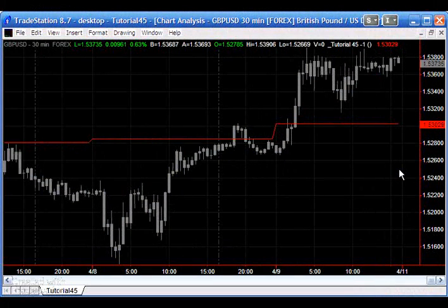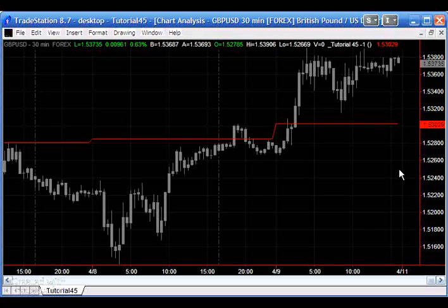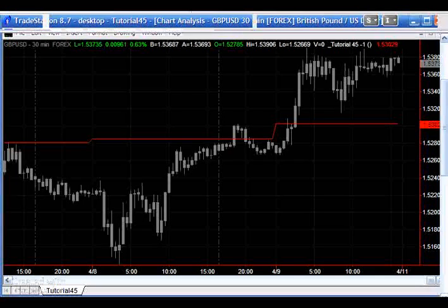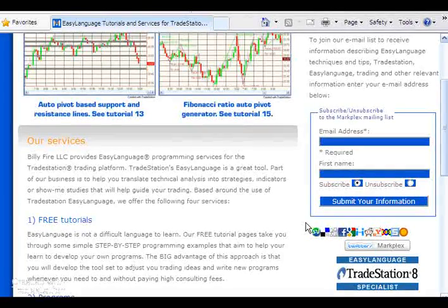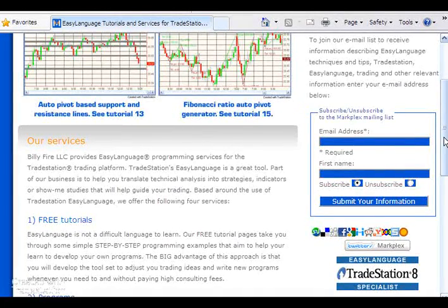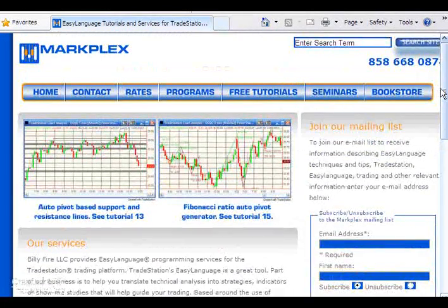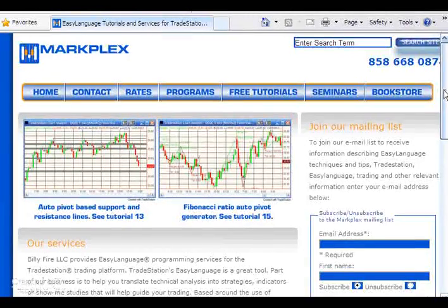Hi and welcome to tutorial 45 in this series of tutorials and programs designed to help you learn TradeStation EasyLanguage programming. If you're not part of our email mailing list, then please go to markplex.com and sign up for the list right here.